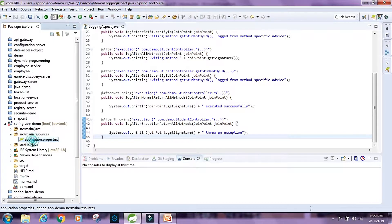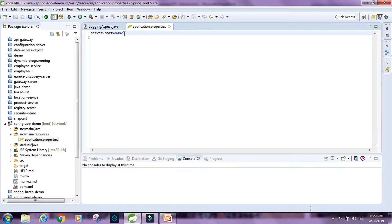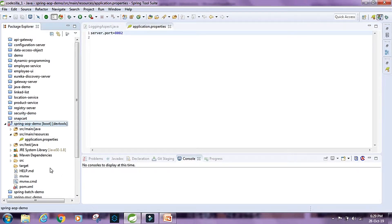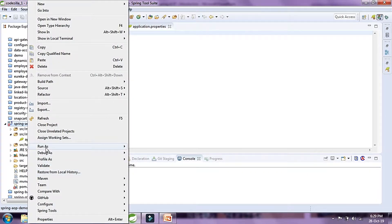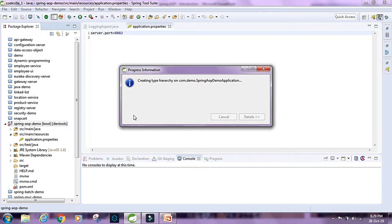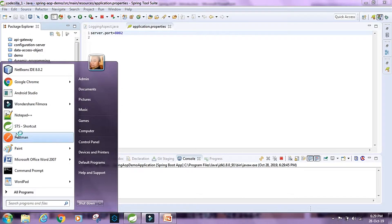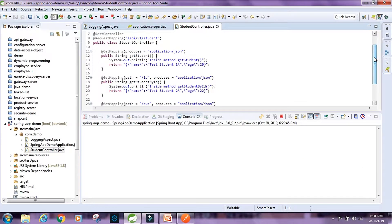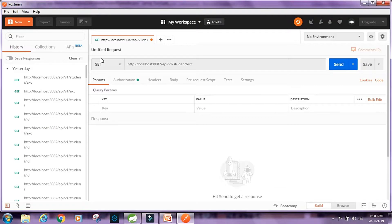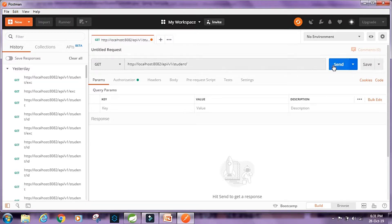The application.properties file sets server.port to 8082, so this web application runs on port 8082. Now let's see how this works by running the application as a Spring Boot app. I am going to test this using Postman and hit the endpoint localhost:8082/API/v1/student.